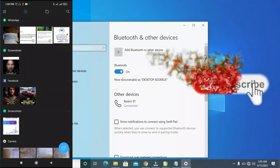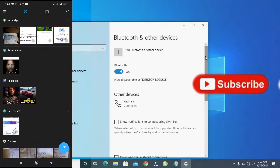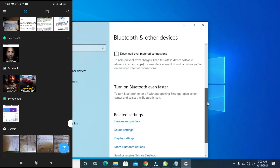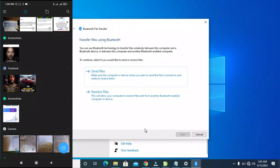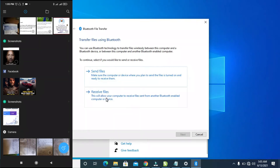On your PC, scroll down in the Bluetooth window and click on 'Send or receive file via Bluetooth' — this is very important. Since you are sending from the phone to the PC, you are receiving on the PC, so click on 'Receive Files'.